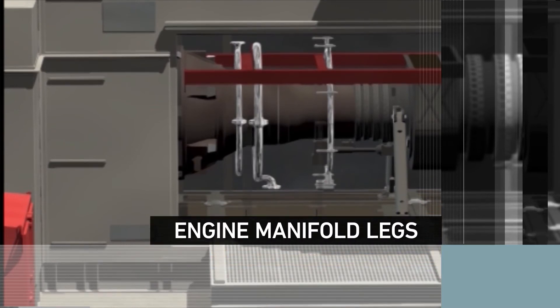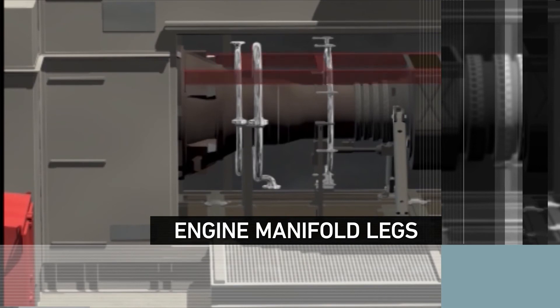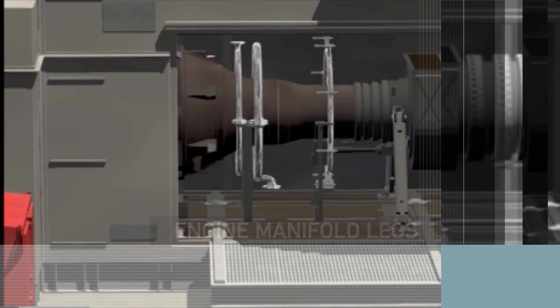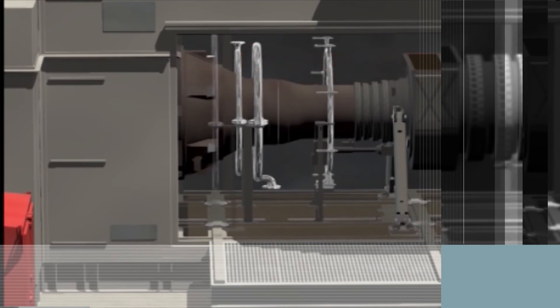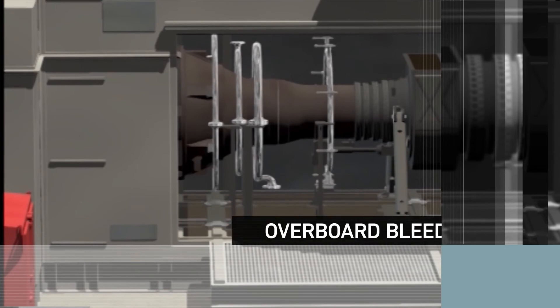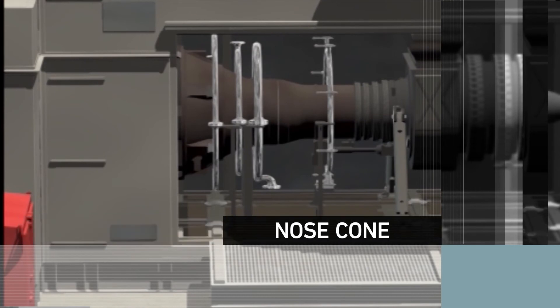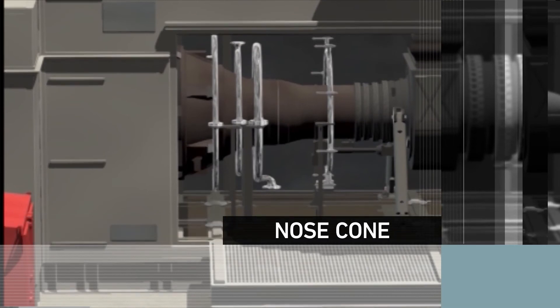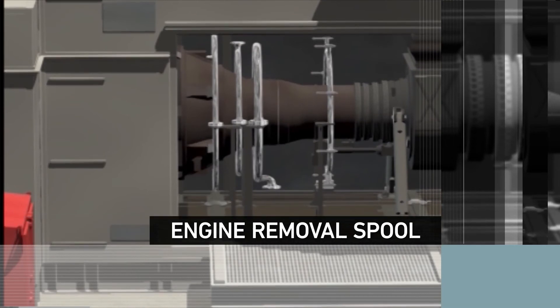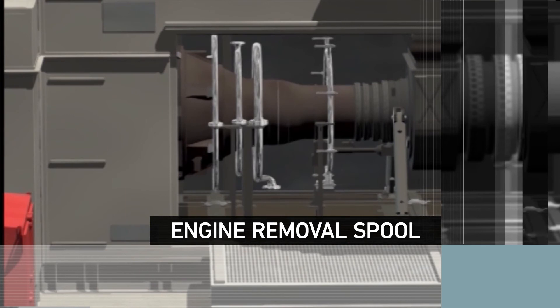Engine manifold legs are added and the temporary shipping support structure is removed, allowing the installation of the rearmost power turbine cooling air manifold. The overboard bleed expansion joint can now be installed, as well as the nose cone and the upper and lower sections of the engine removal spool.